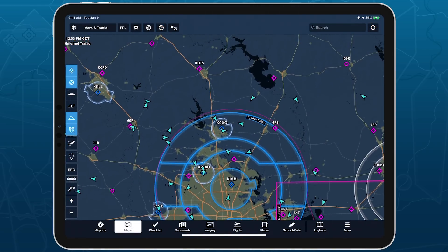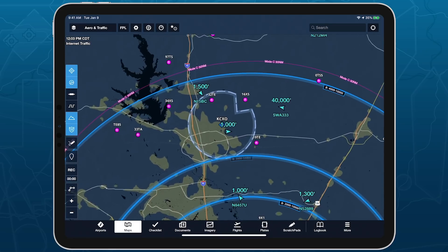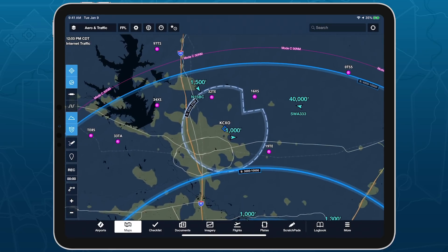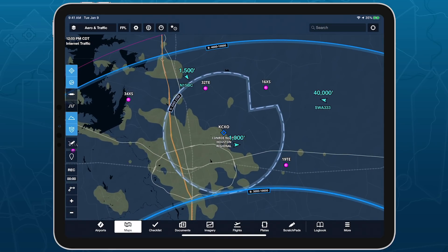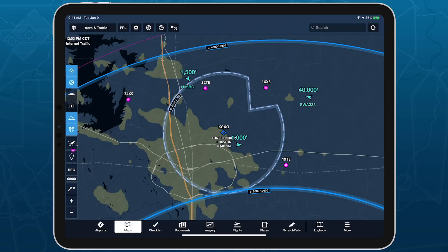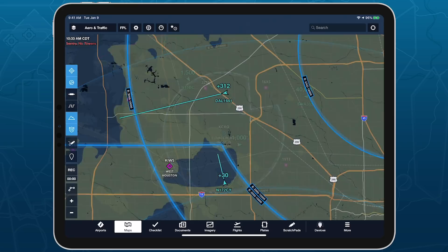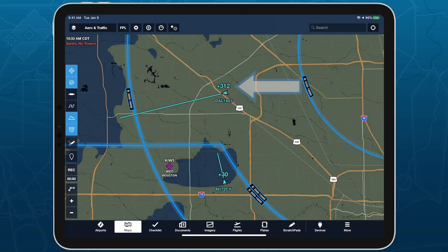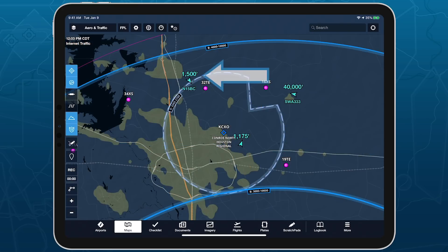Like ADS-B traffic, Internet traffic displays both airborne and ground targets with at-a-glance altitude and tail number or call sign, if available. Unlike ADS-B traffic, which shows each target's altitude relative to your own, Internet traffic shows each target's MSL altitude.